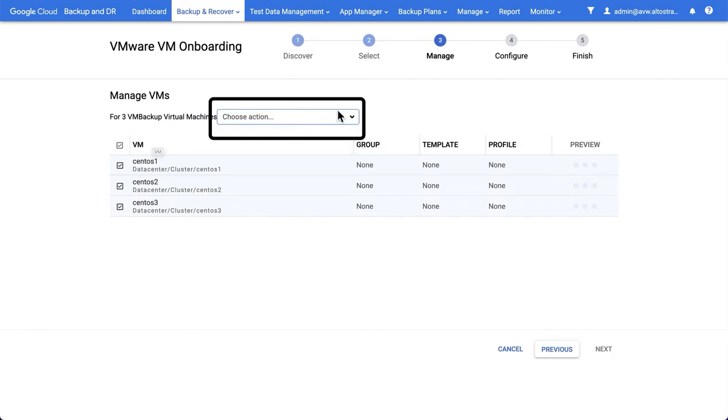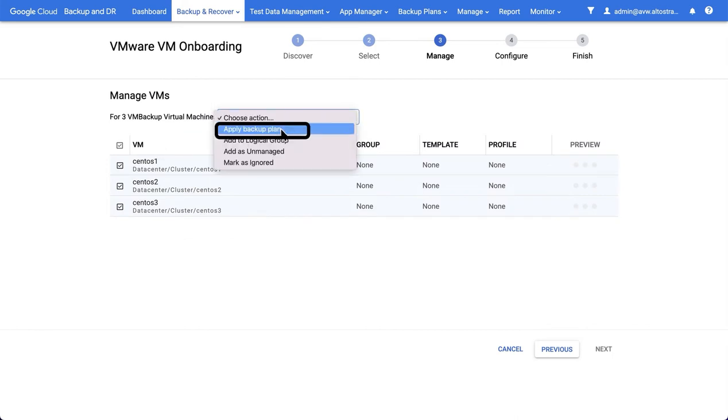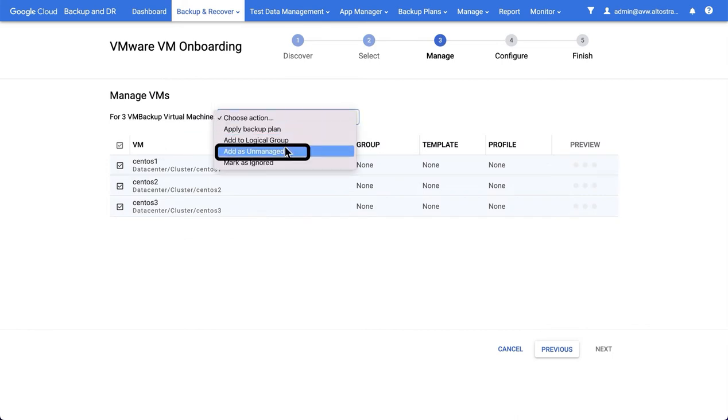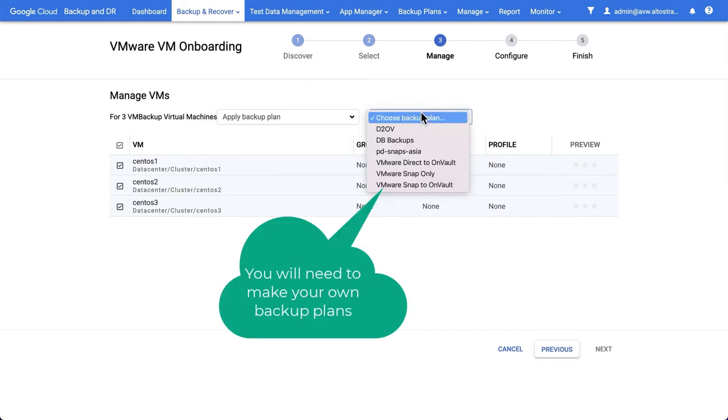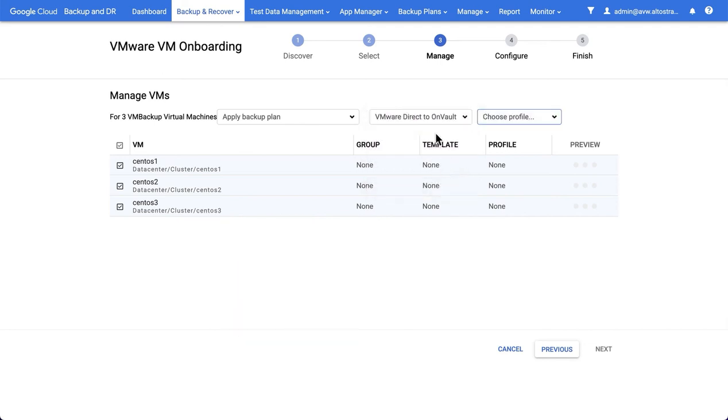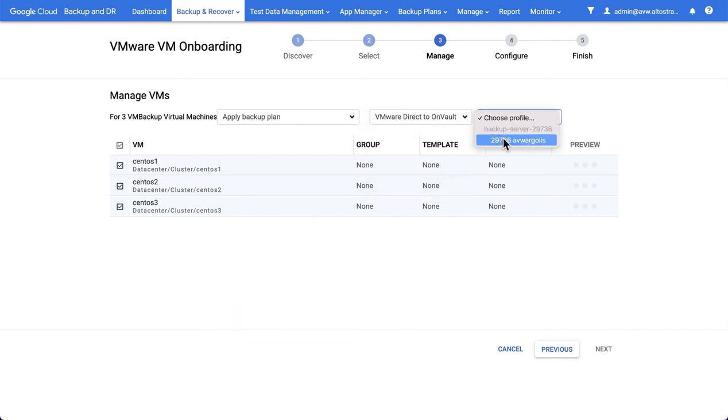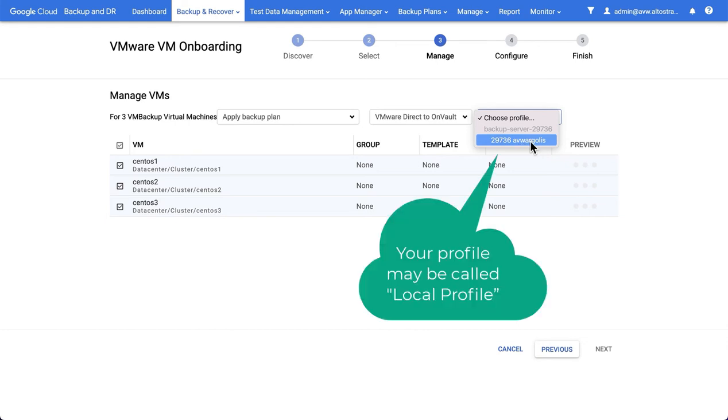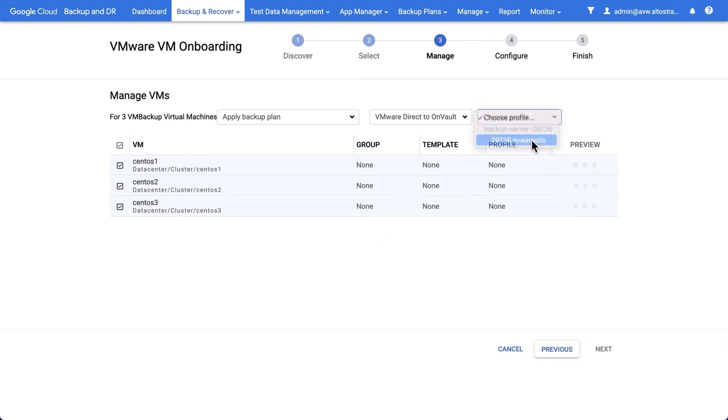You can then choose to either apply a backup plan to all the VMs or add them as unmanaged, which means you could apply backup plans later. In this example, I'm going to choose the VMware direct-to-on-vault backup plan, and the profile will reflect the backup and recovery appliance. The second part of the name is the name of the on-vault pool that I'm going to put my backups into.